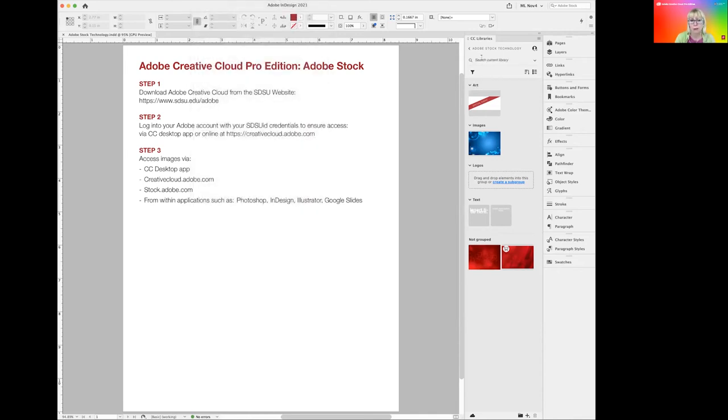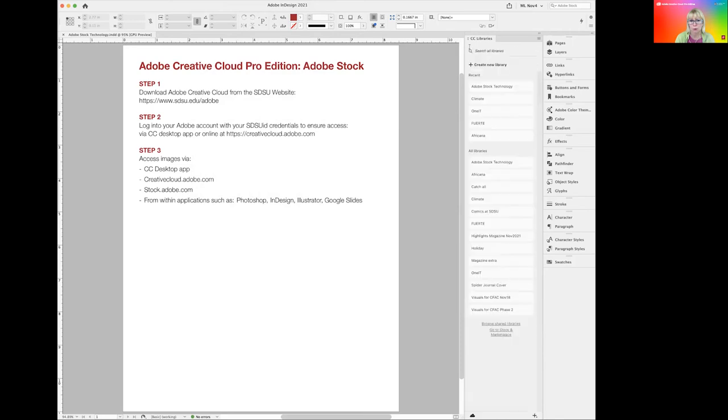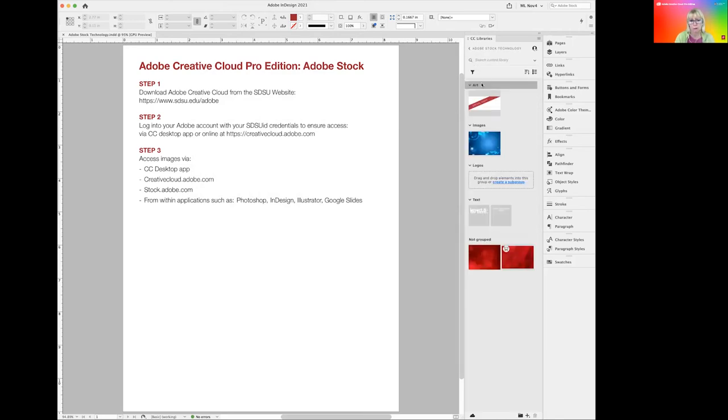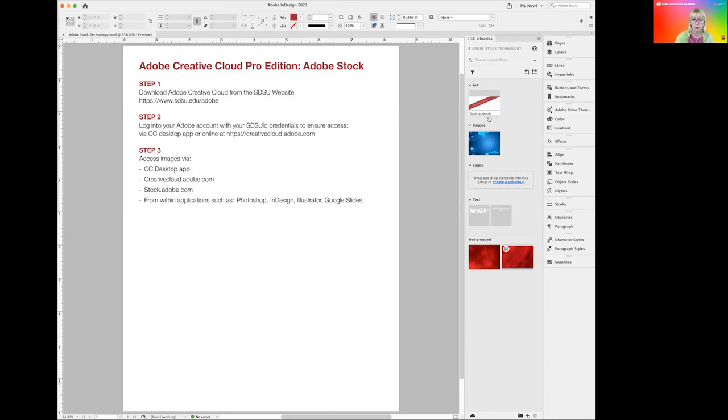If you look at this flyout window, you have different choices. You can choose the library you want to work in. And we want to do the technology one. You can share this library right now with your colleagues. You can even look for images right now, if something is missing and you have forgotten to look for something.